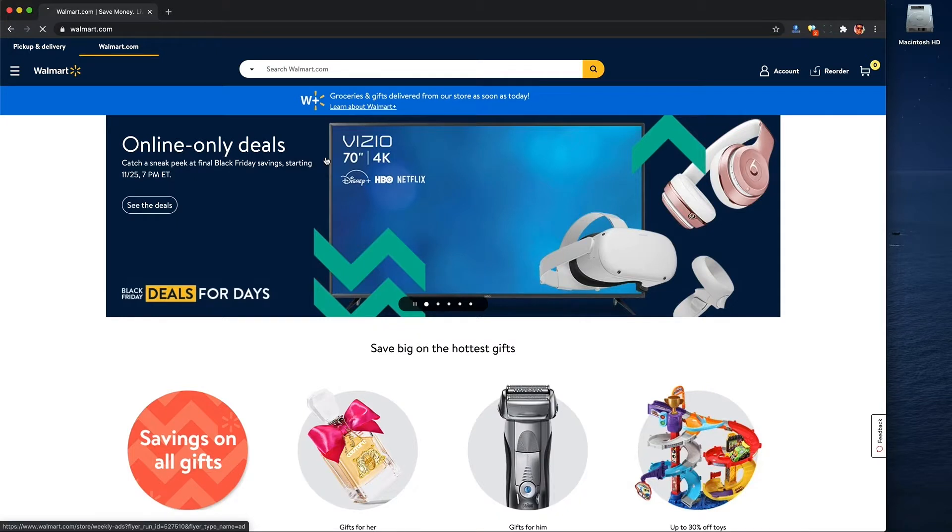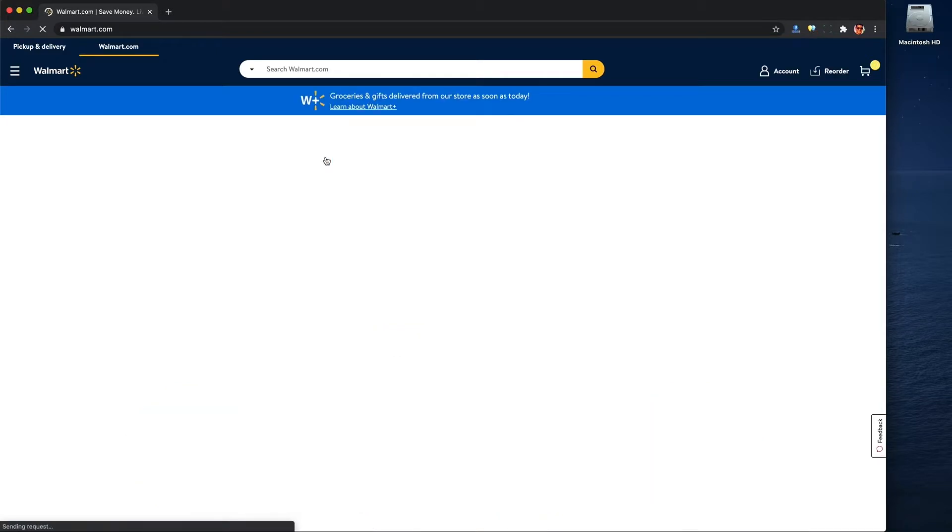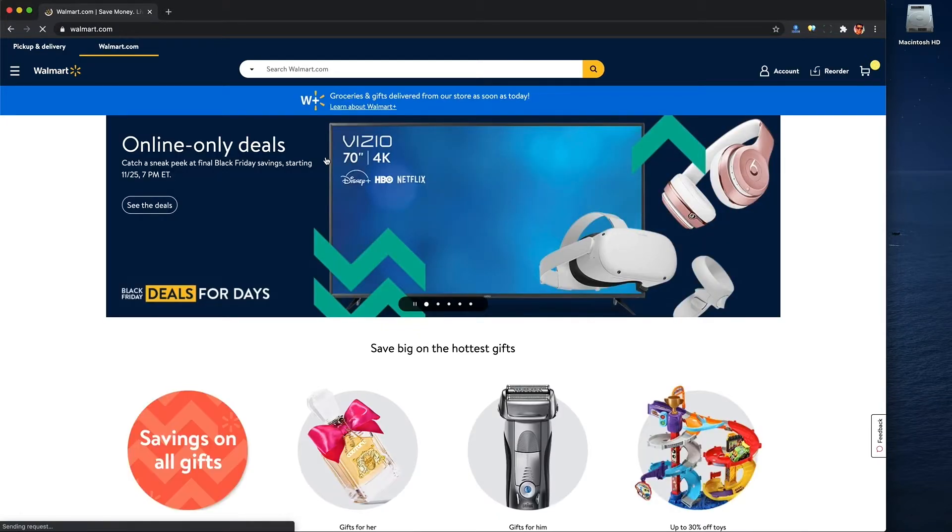If that sounds good, grab your sweat pants, let's get in the minivan and head to walmart.com. Alright, so they're running some Black Friday promotions.